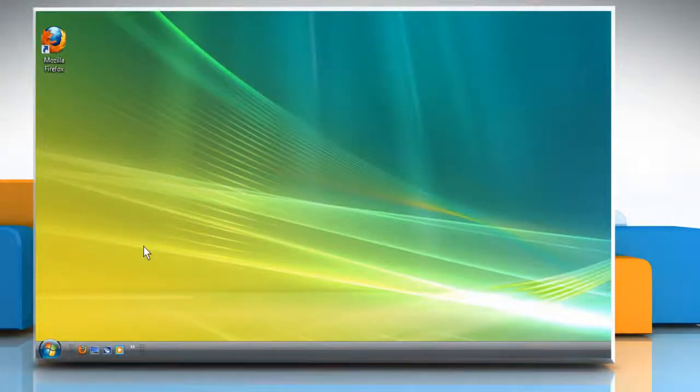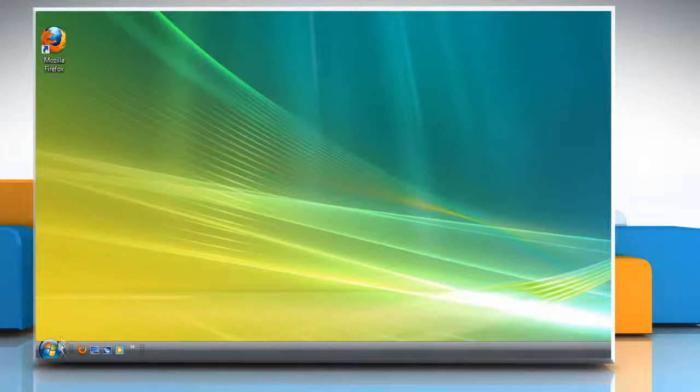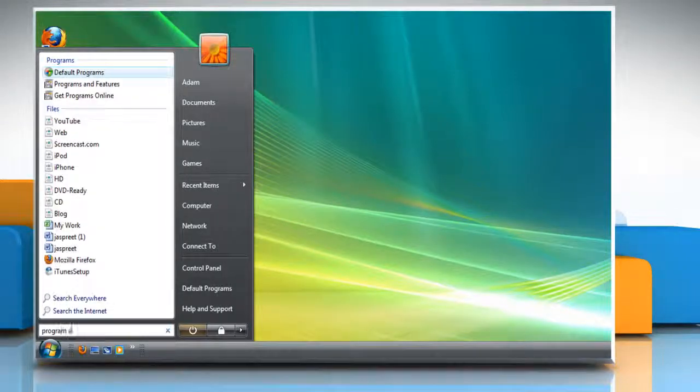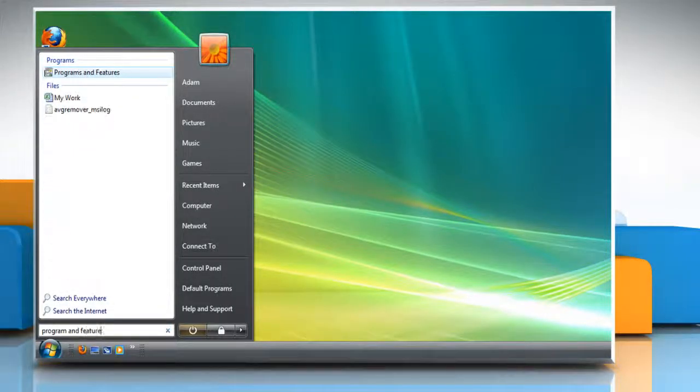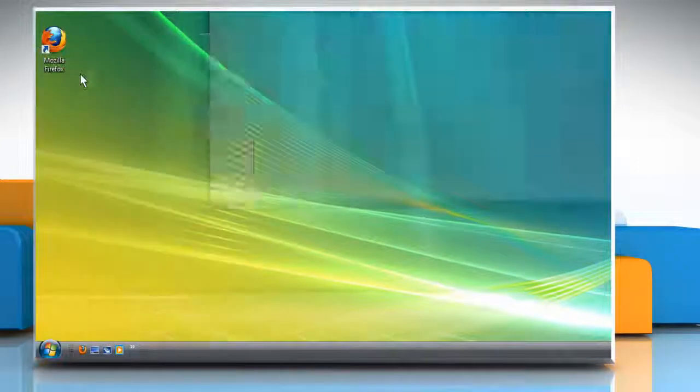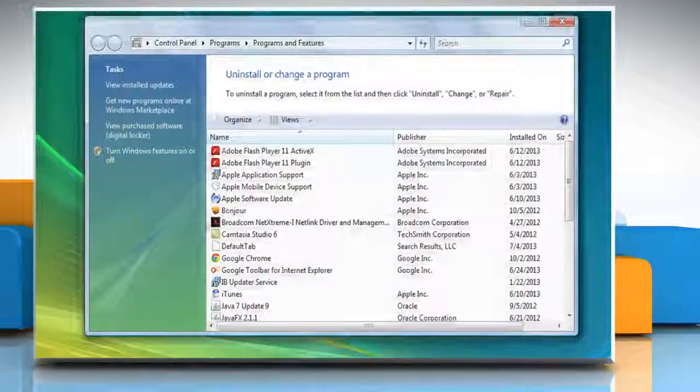Now you can start the Service Pack uninstallation process. Click Start and type Programs and Features in the search field. Click on Programs and Features from the Programs list.